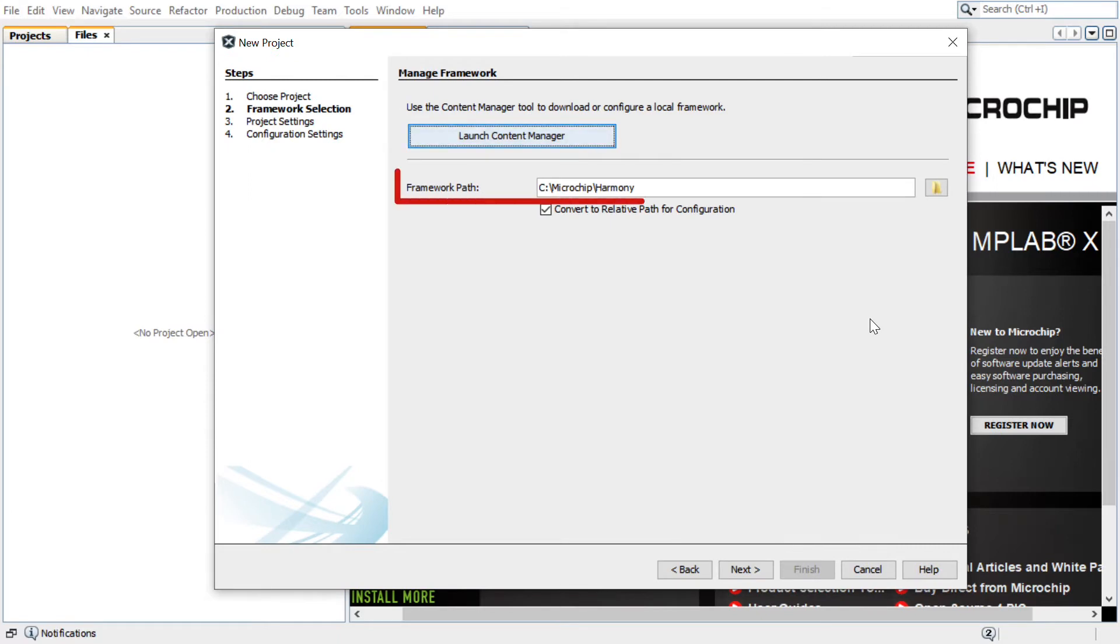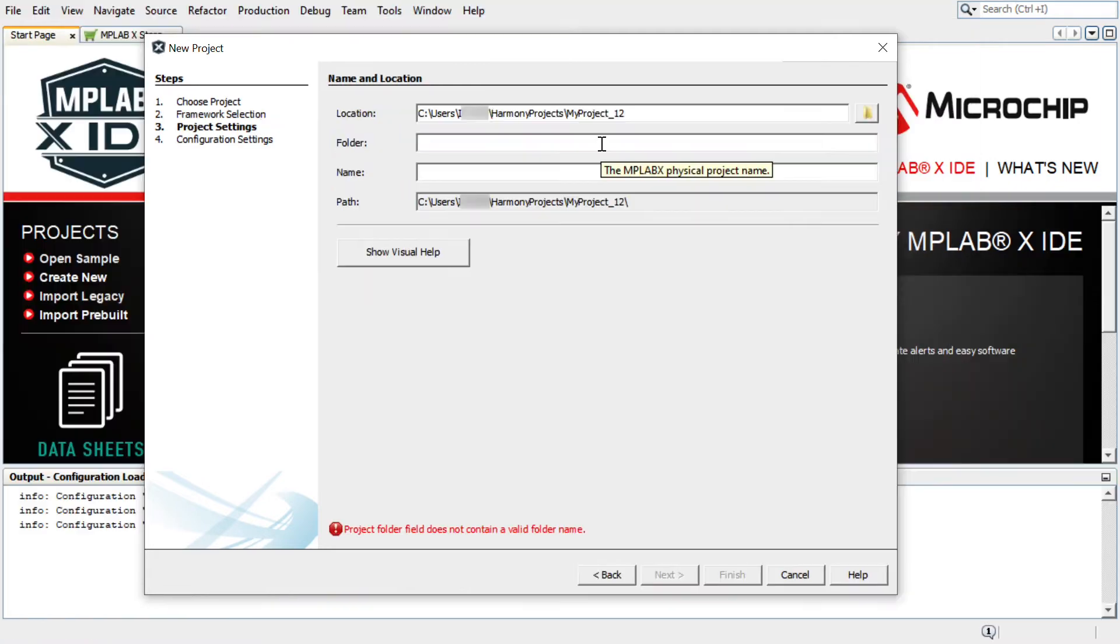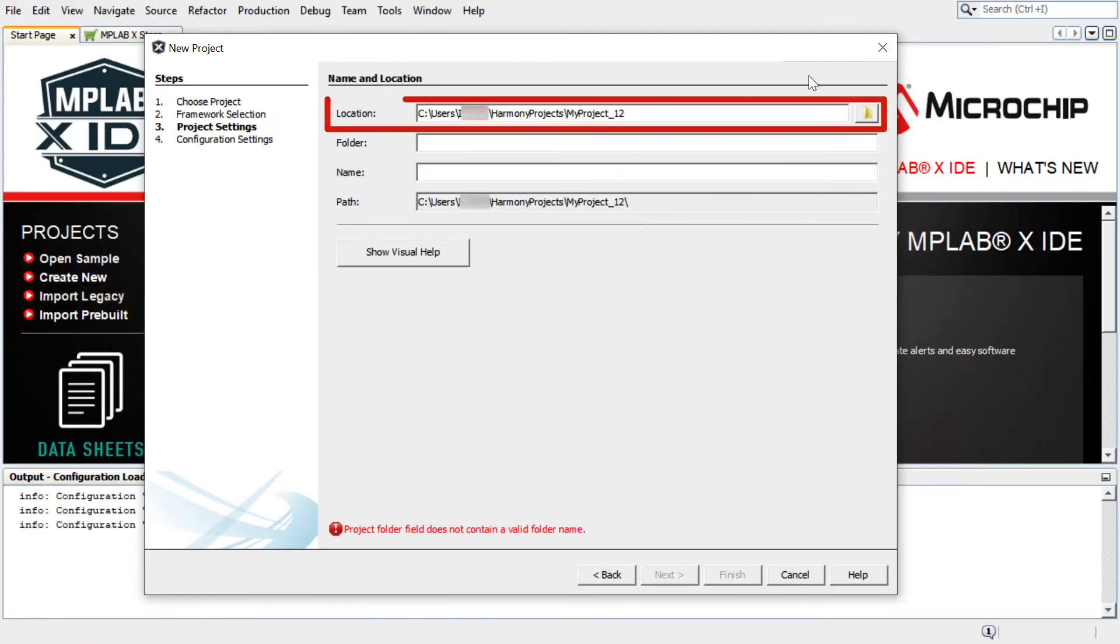In the Manage Framework section, enter the path in which the MPLAB Harmony version 3 packages are downloaded. Click Next. Under the Name and Location section, Location indicates the path to the root folder of the new project. All project files will be placed in this folder.